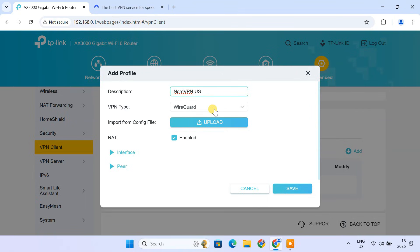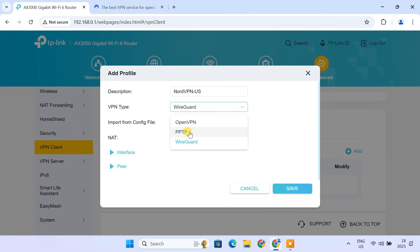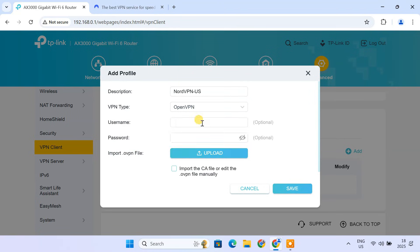Next, choose your preferred protocol. OpenVPN is generally recommended for its strong security. PPTP is less secure, while WireGuard is a newer, faster option, but might not be universally supported yet. So, for this guide, we'll stick with OpenVPN.